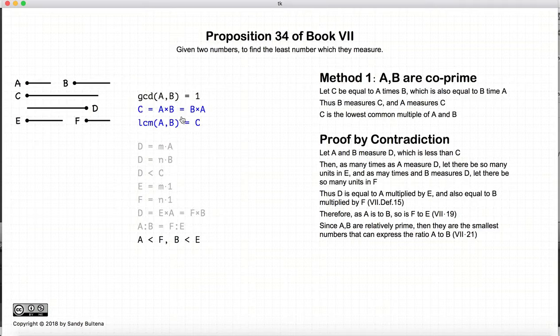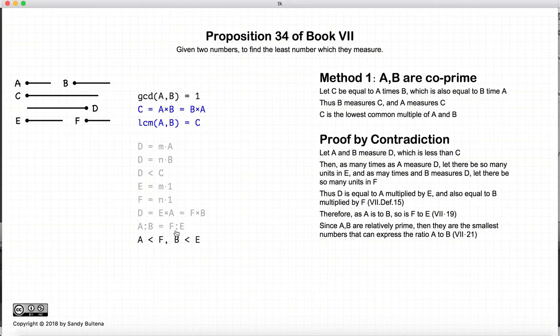Now, since a and b are relatively prime, they are the smallest numbers that can express the ratio of a to b — that comes from Proposition 21 of Book 7. Since a and b are relatively prime, they are also the least numbers that can express the ratio a to b. Now, since a to b equals f to e, we know that a is less than f and b is less than e, because a and b are the smallest since they are co-prime.